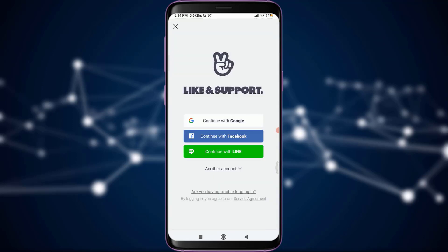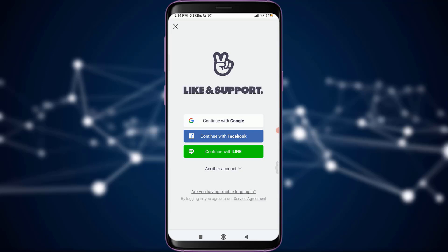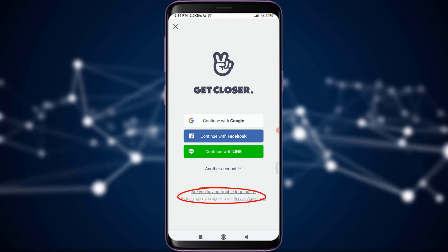You can continue with Google, with Facebook, or with Line if you don't have an account. Since we are going to reset our password, I'm going to tap on 'Are you having trouble logging in?'